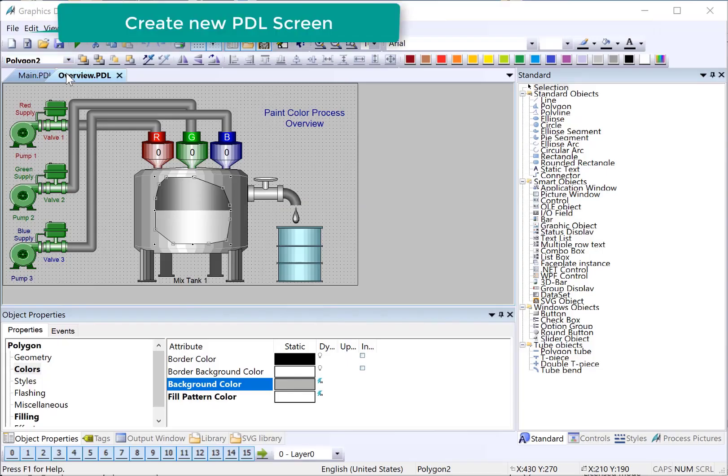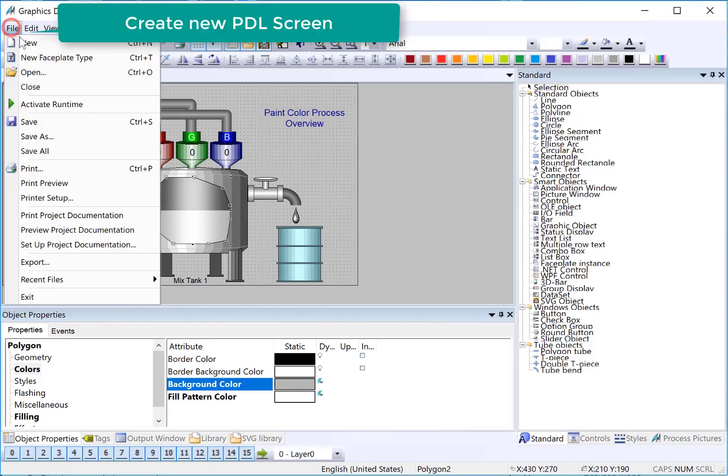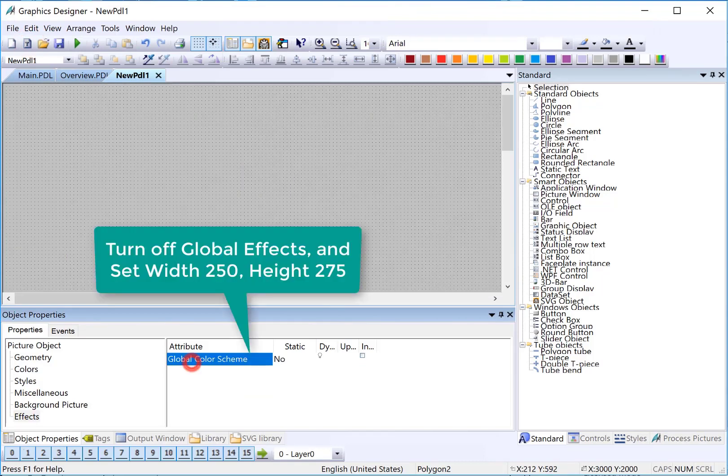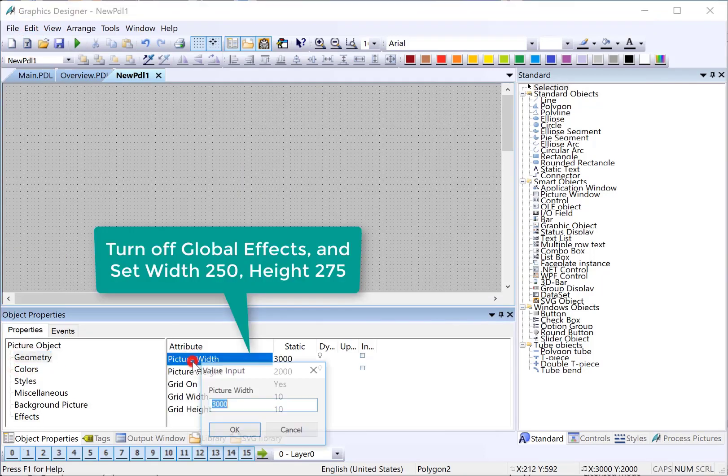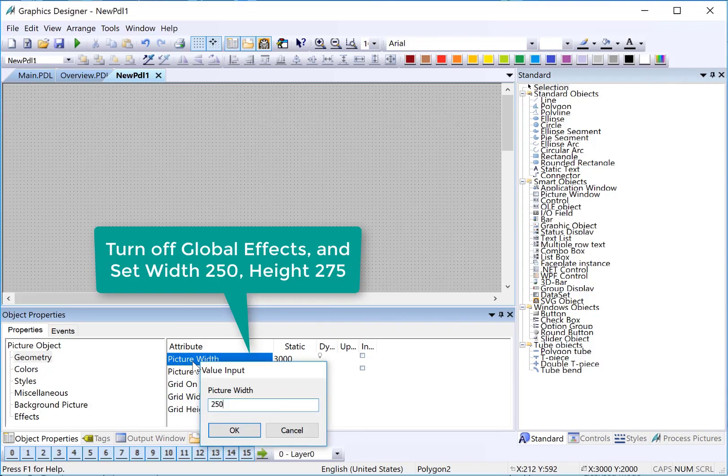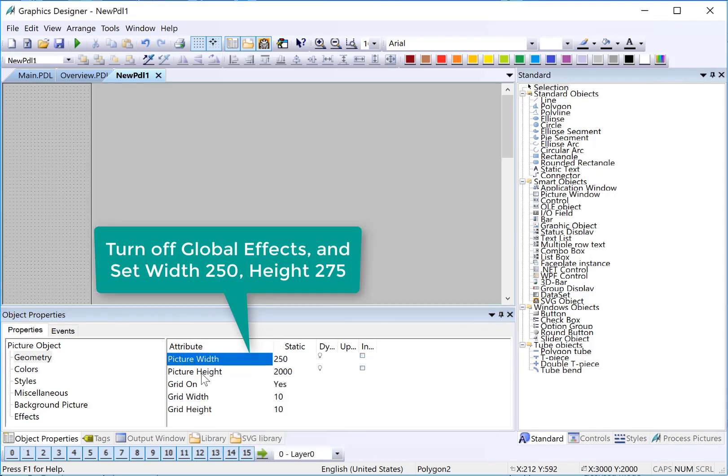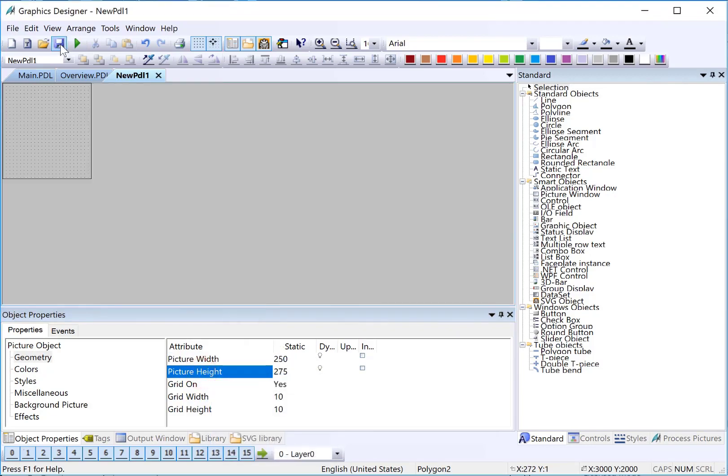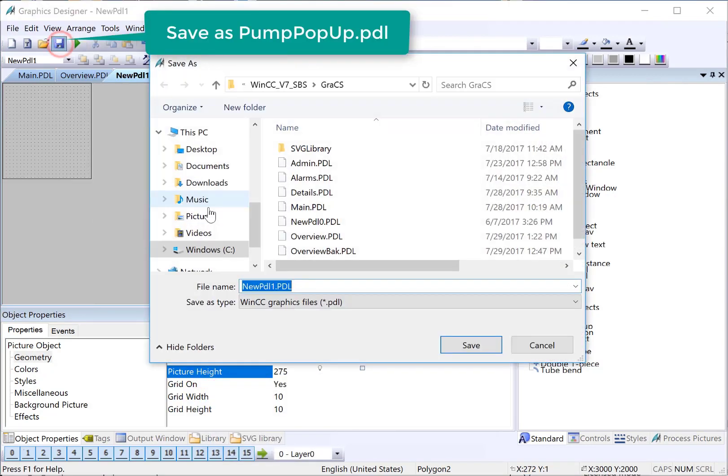We're going to start by creating a new screen. We'll turn off the global effects and we'll set our geometry to 250 by 275. And we'll save this as pump pop-up.